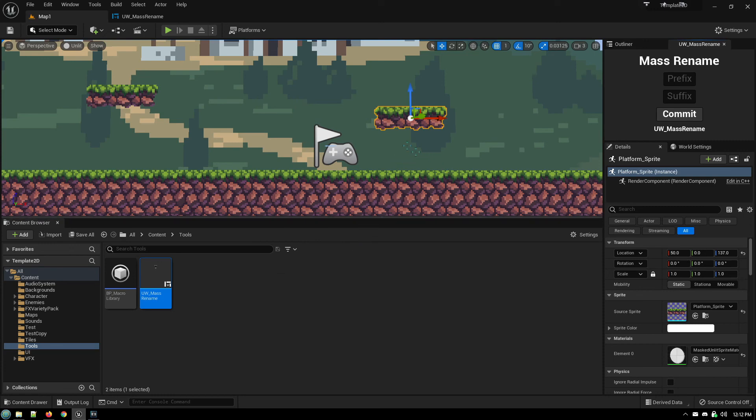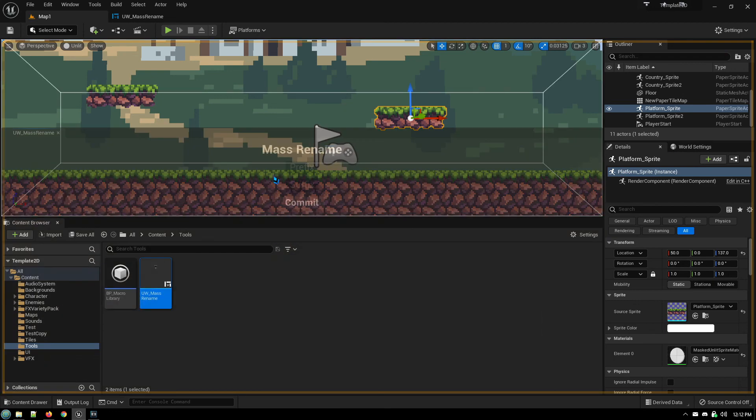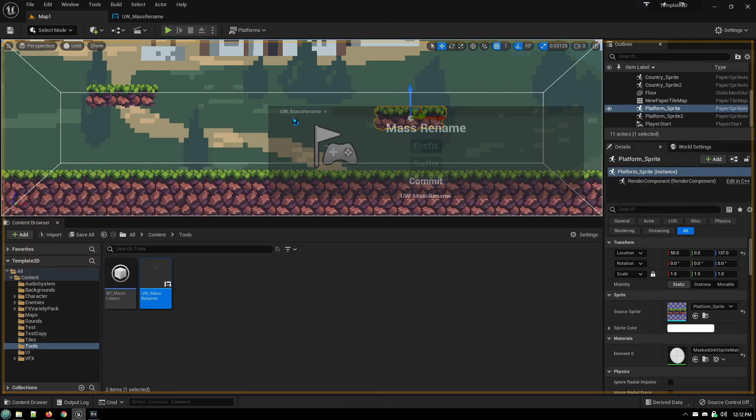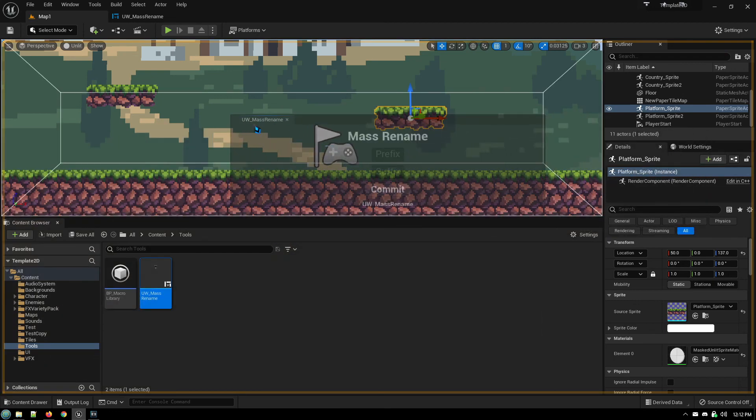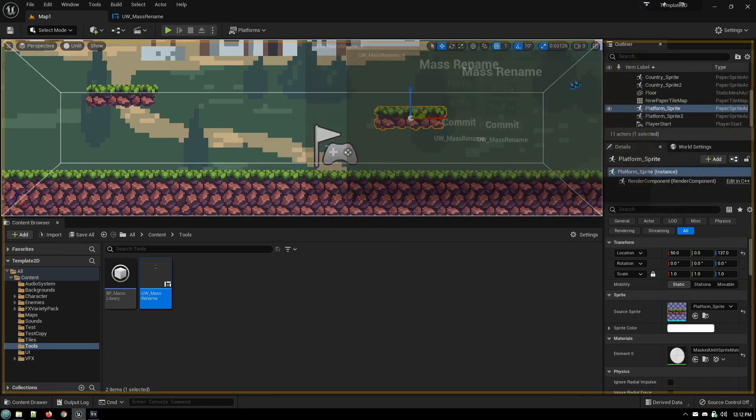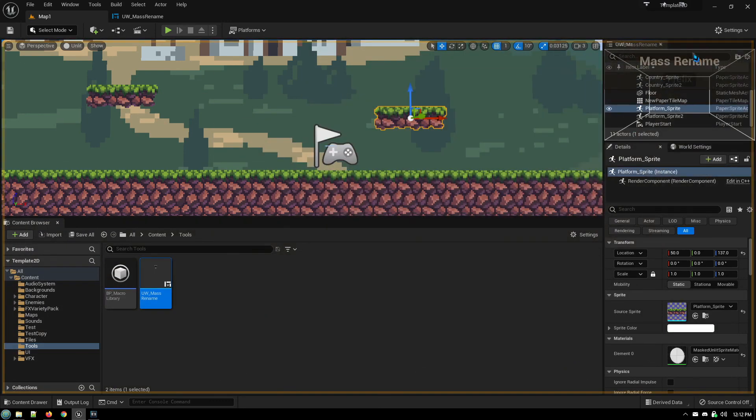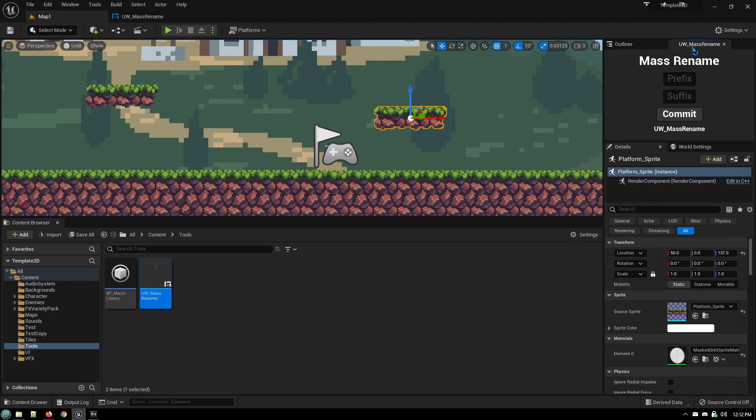And the first time you run it, it will actually appear just as a window, just floating. And you can just grab it and dock it wherever you want to have it. I just prefer to have it up here. And it will just permanently be up there.